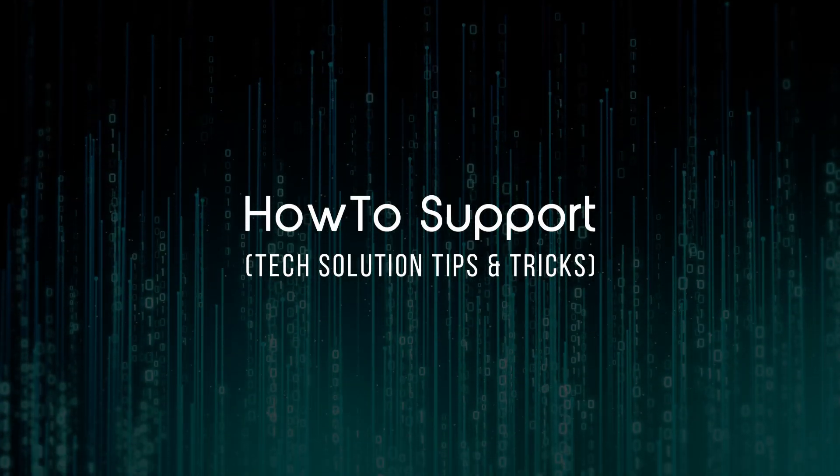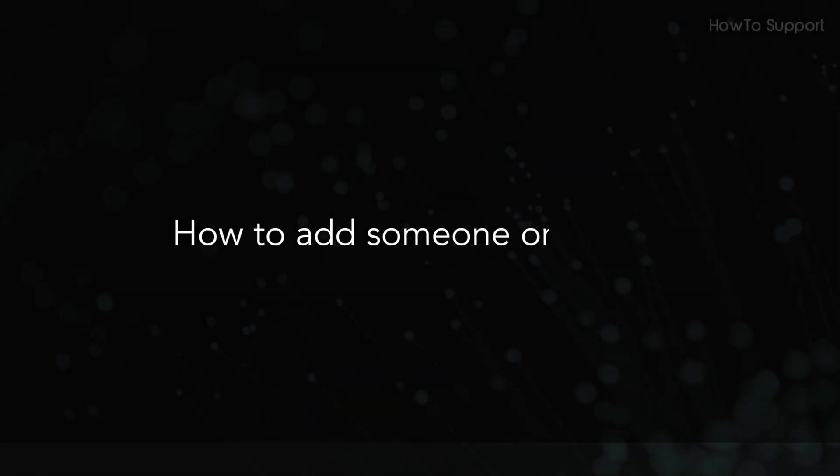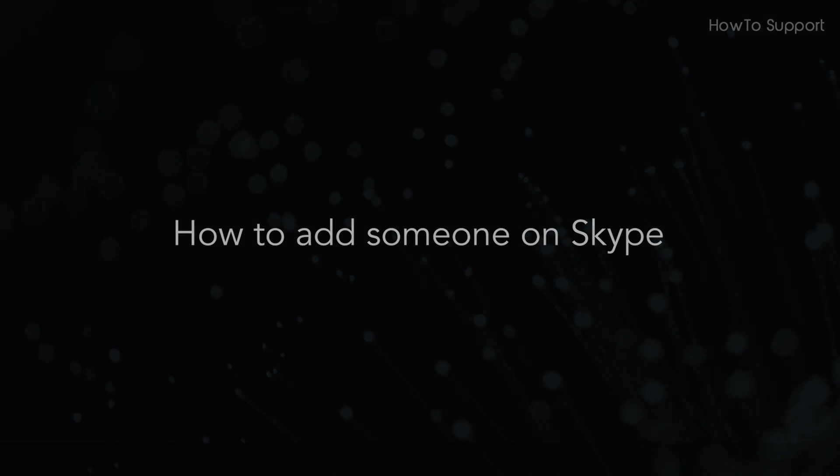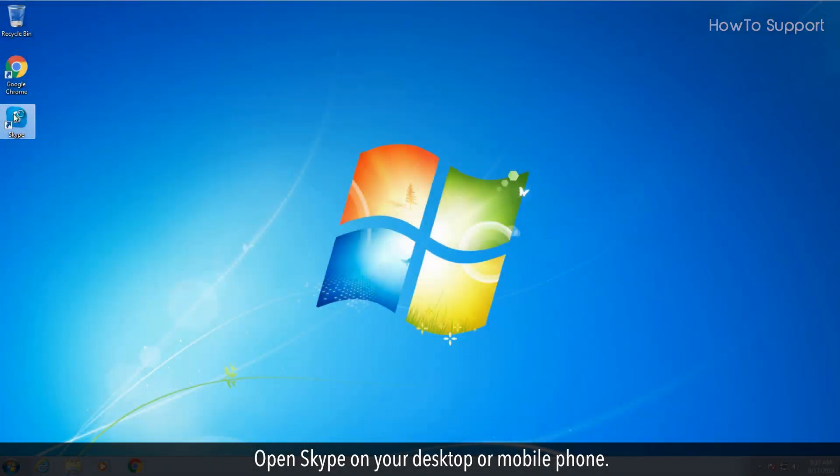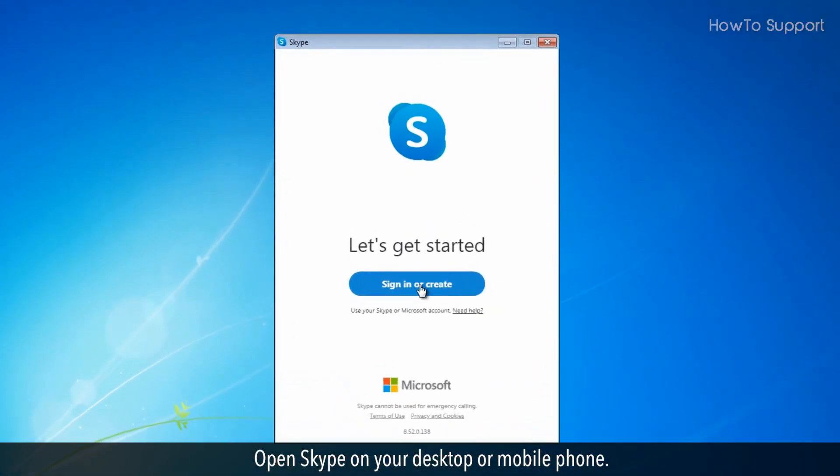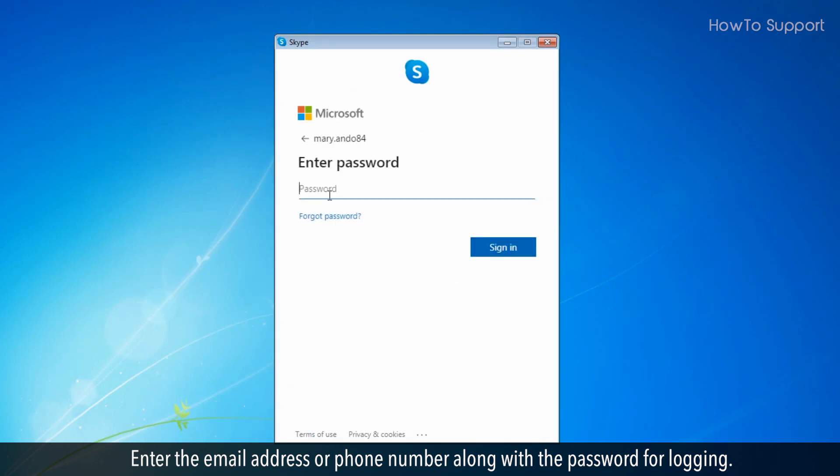Welcome to this tutorial. How to add someone on Skype. Open Skype on your desktop or mobile phone. Enter the email address or phone number along with the password for logging.